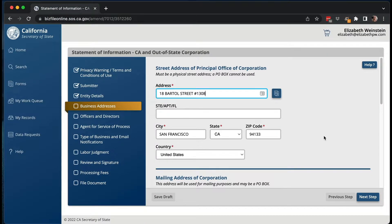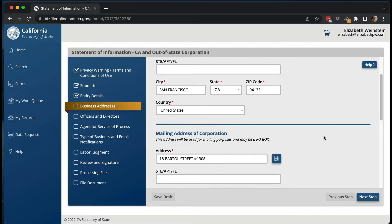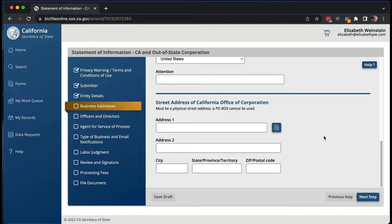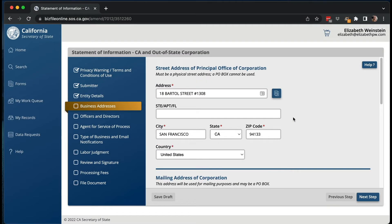Then you're going to have your business address. For your business, you'll have two addresses: one is the street address, which is supposed to be a physical location where you're doing business and it can't be a PO box, and then you'll have the mailing address. You also have the street address of the California office of the corporation — the principal office could be in another state but the California address is here. One of the nice things is you can pre-populate addresses by copying from elsewhere, so you don't have to type the same thing over and over again like you did under the old system.